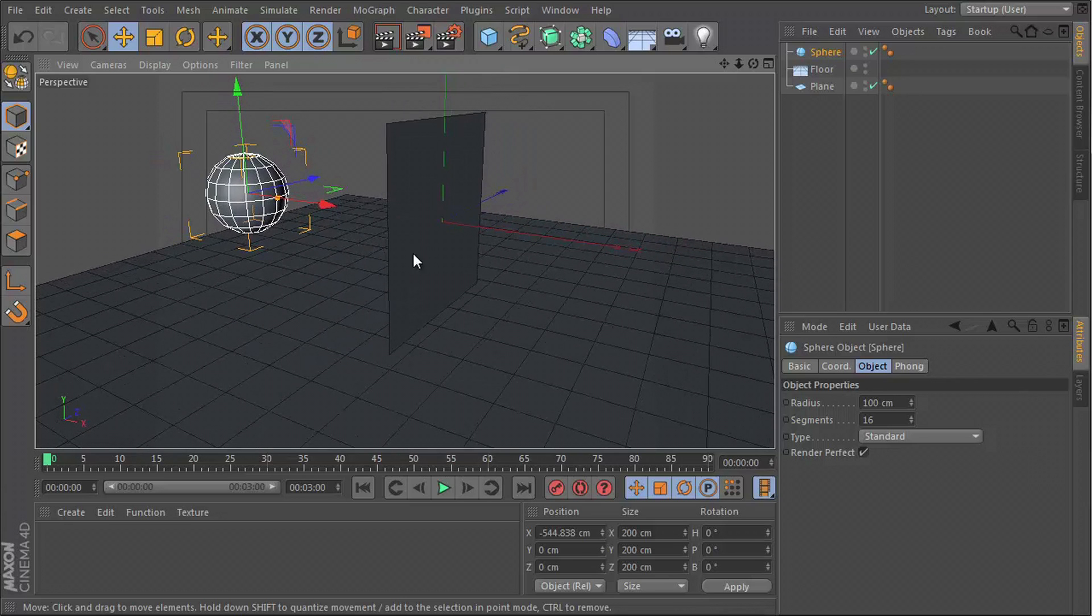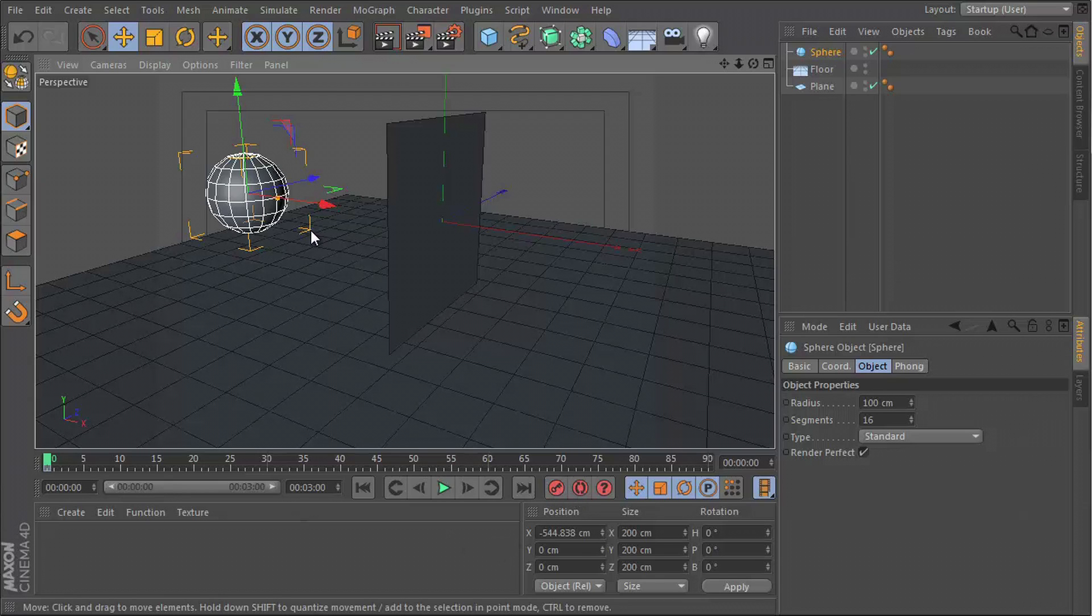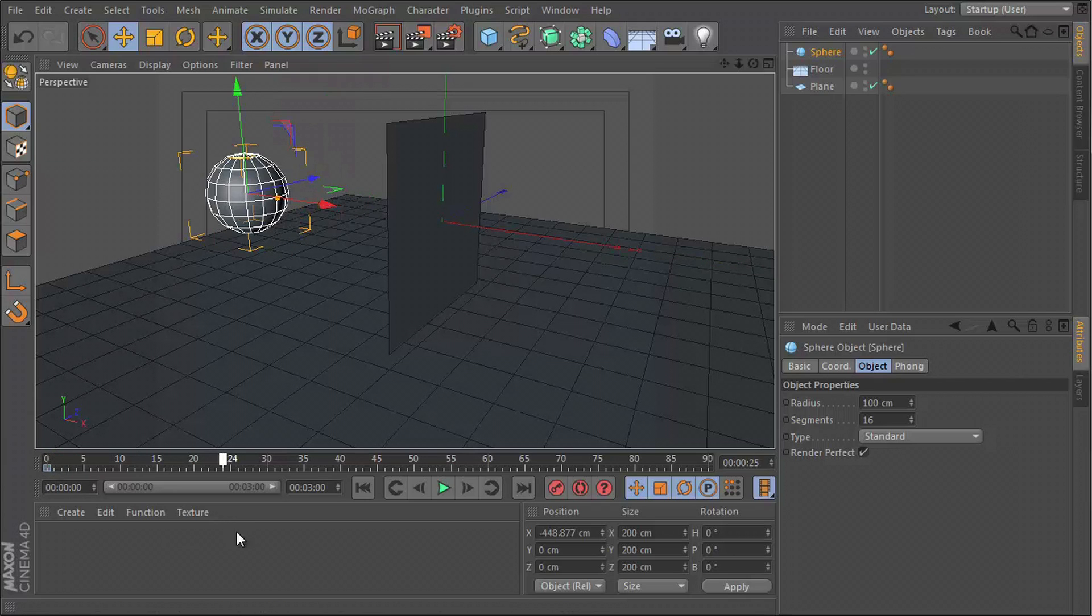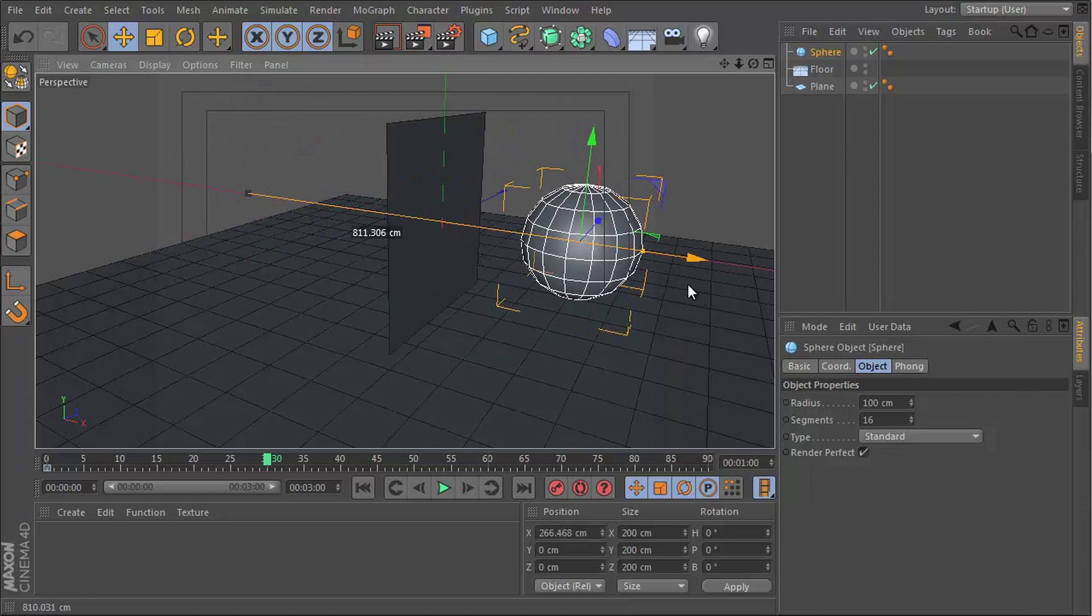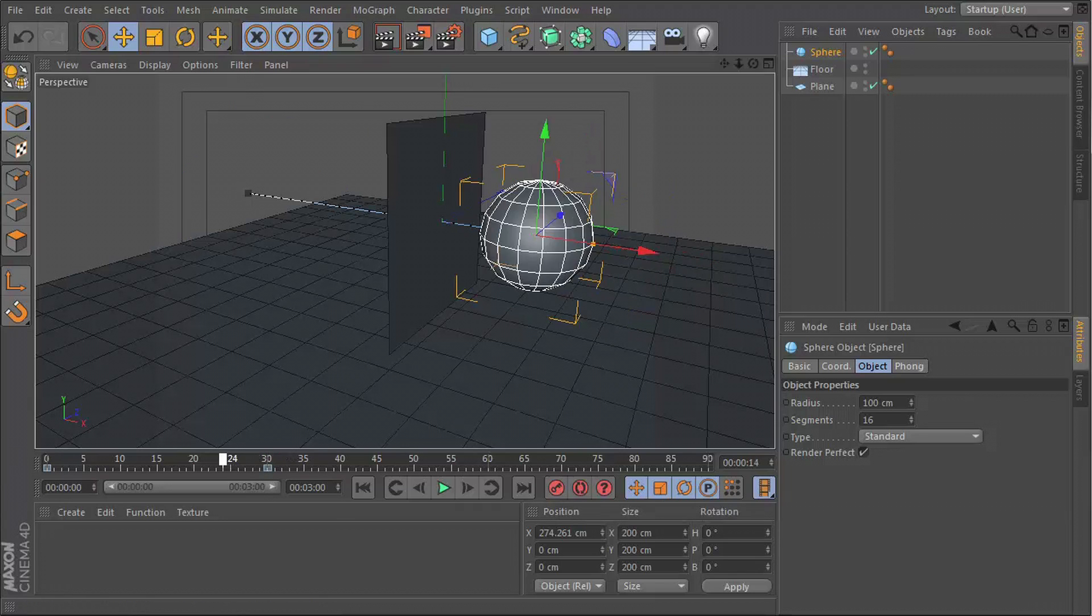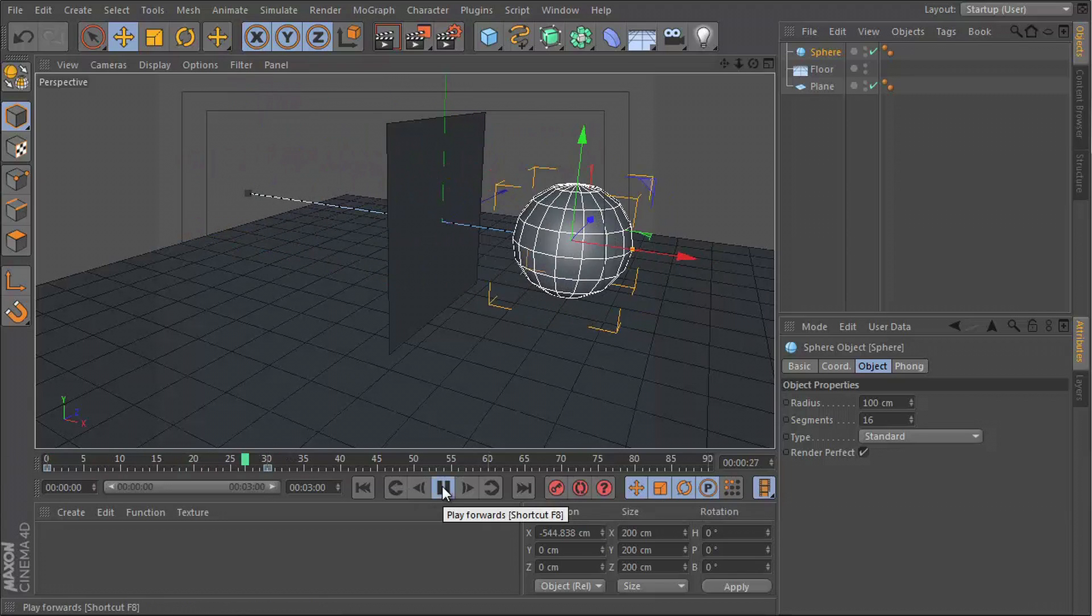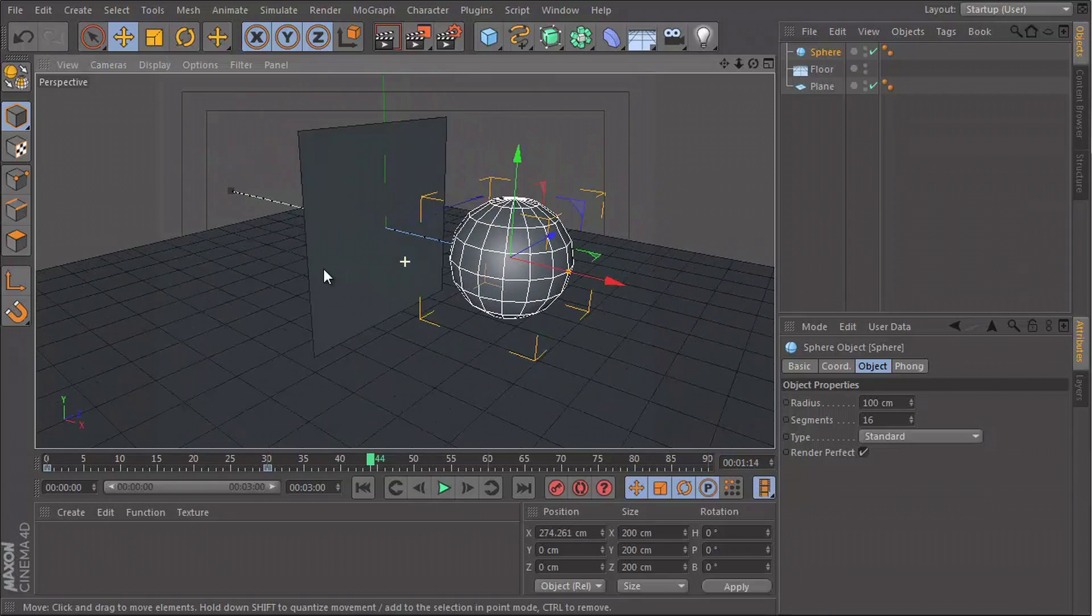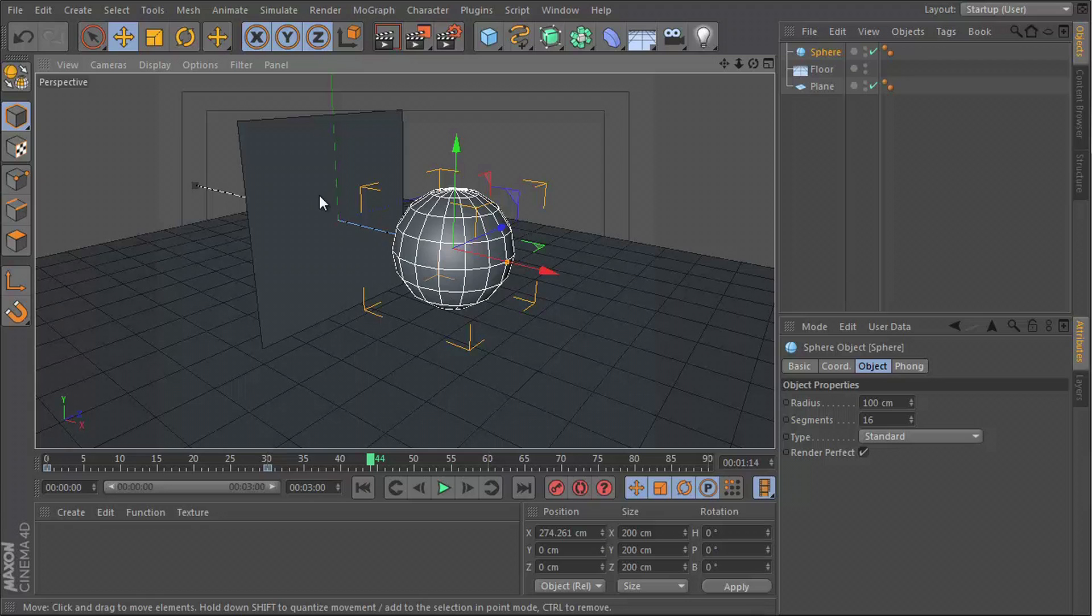Okay, the next thing we can do is animate the sphere. Let's set a keyframe for the starting position, maybe move it a bit closer, and then go to frame 30 and set another keyframe after it has gone through the object. So this is the animation that we have. When that hits that object we want it to break.